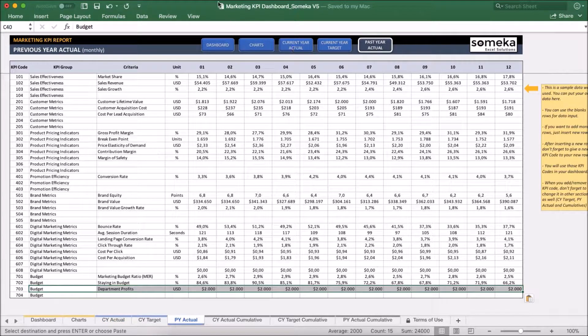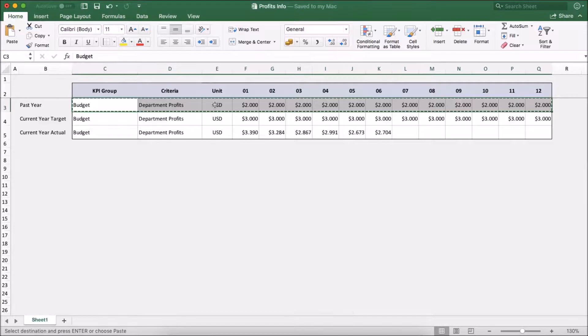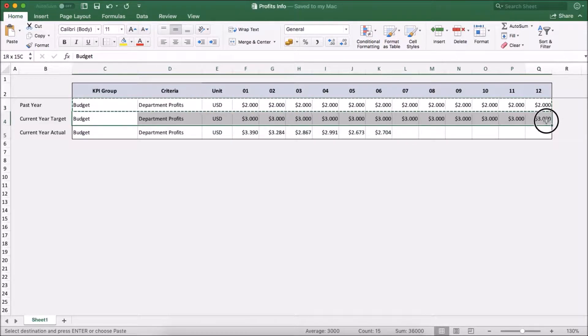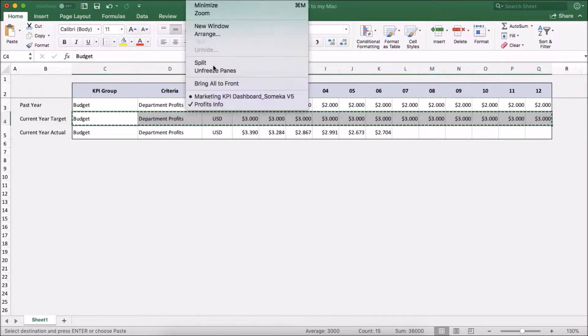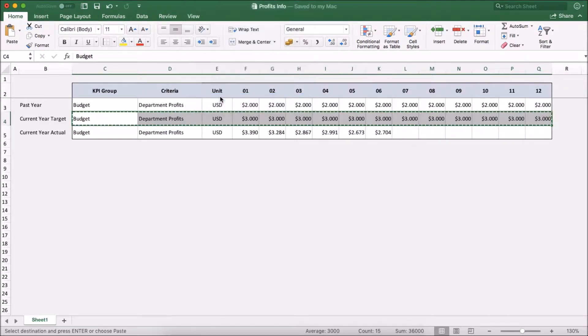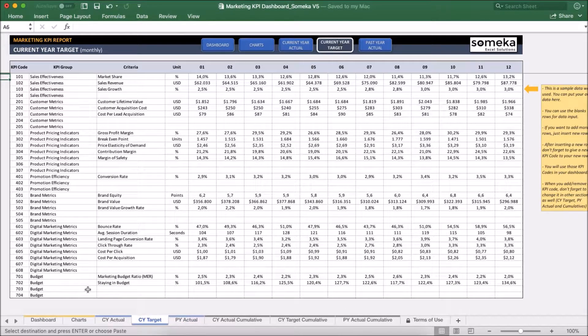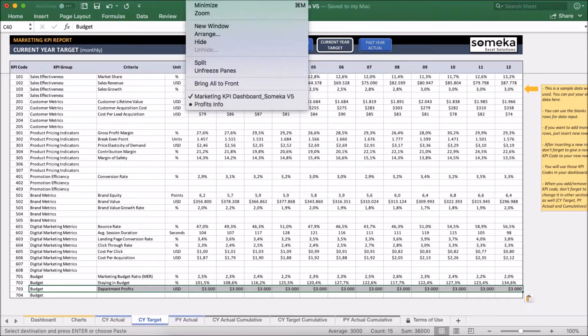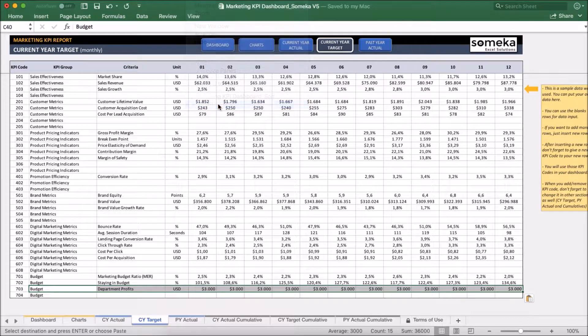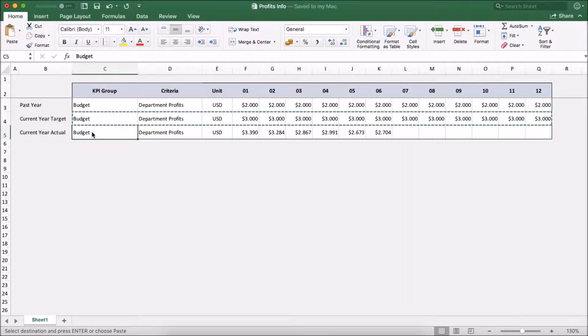And let me go to the other file and I am going to take the current year target values and paste it into the current year target section. And lastly, the current year actual.